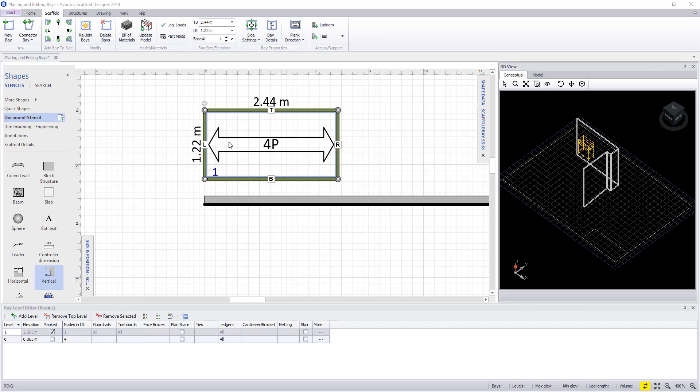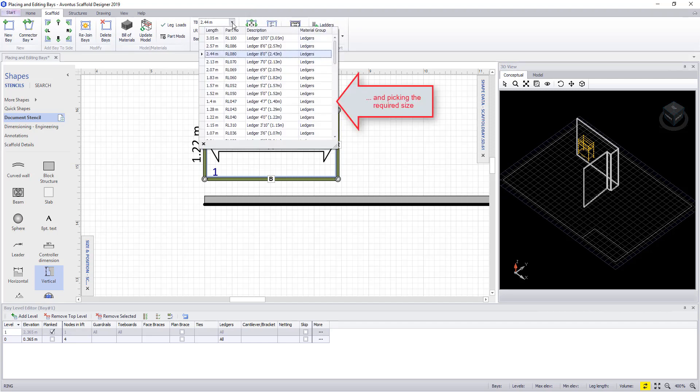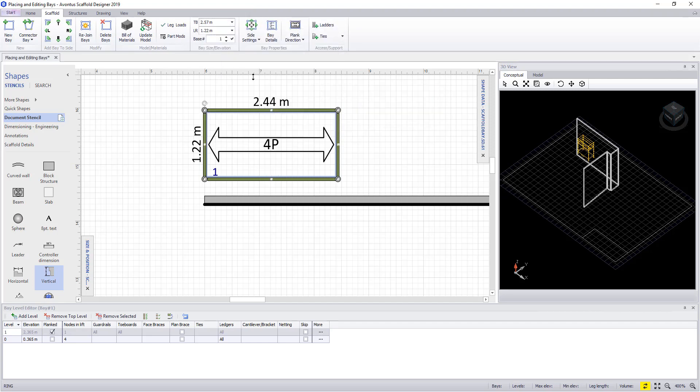Once selected, we can change the bay size by selecting the corresponding T, B, L and R at the top of the screen. In here we can just select the size that we want to change the bay to.